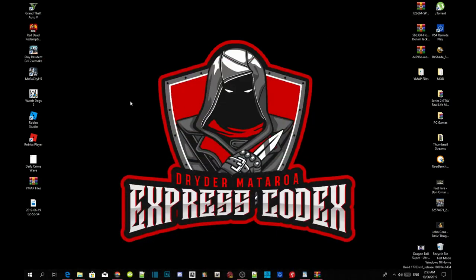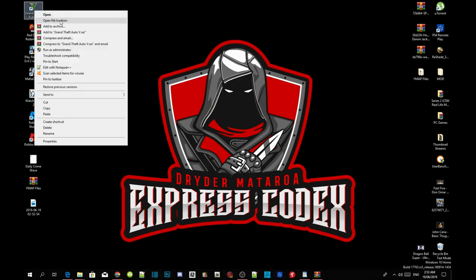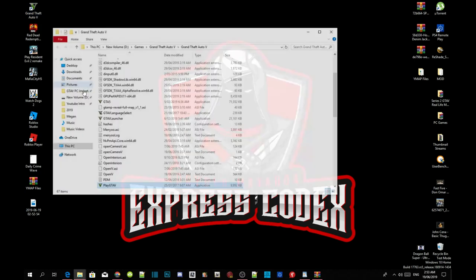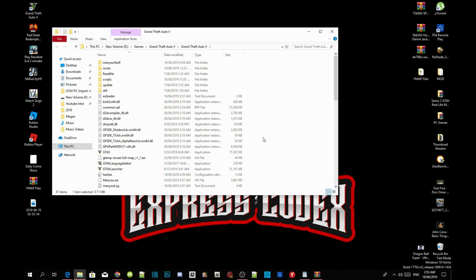Once you've finished downloading the mod, go to your Grand Theft Auto V game, hover over it, right-click and open file location. As you can see, I have already installed my requirements so I don't need to install them again.